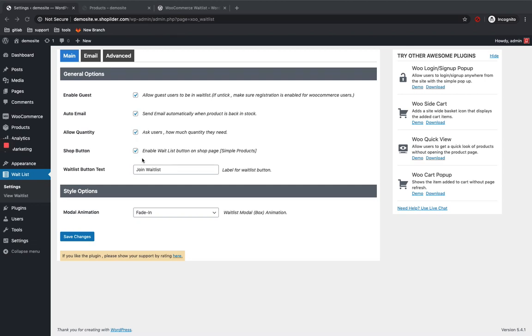And if you want to show the waitlist button in the product list page, then you can enable this too. And this is for the customization of the waitlist button label. You can name it whatever you want. So I'm just going to make it as default as join waitlist itself.